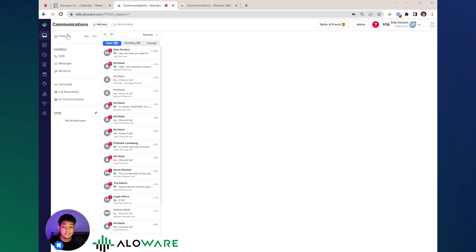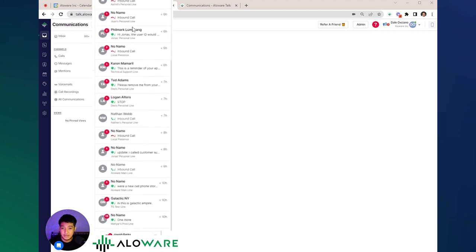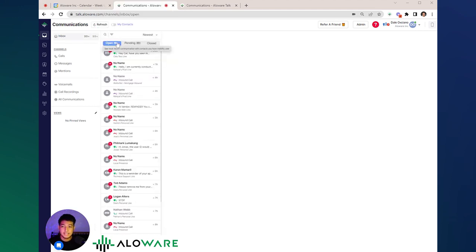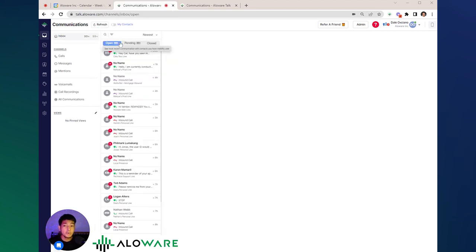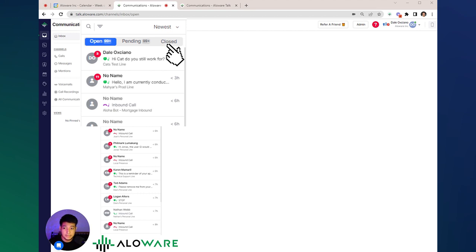Under the communication tab is where you can find the general inbox where all the interactions are stored. As you notice, there will be open, pending, and closed columns.